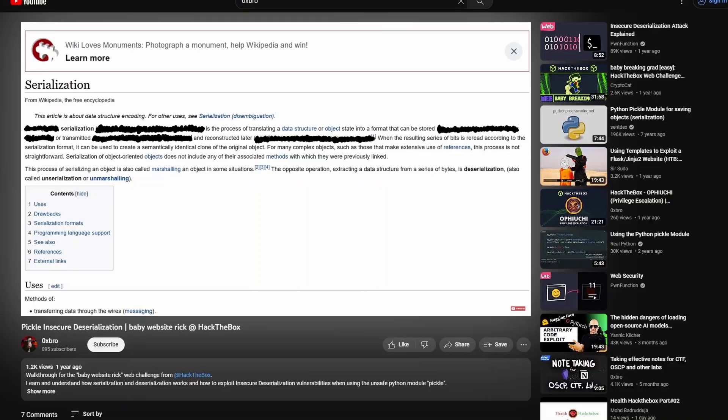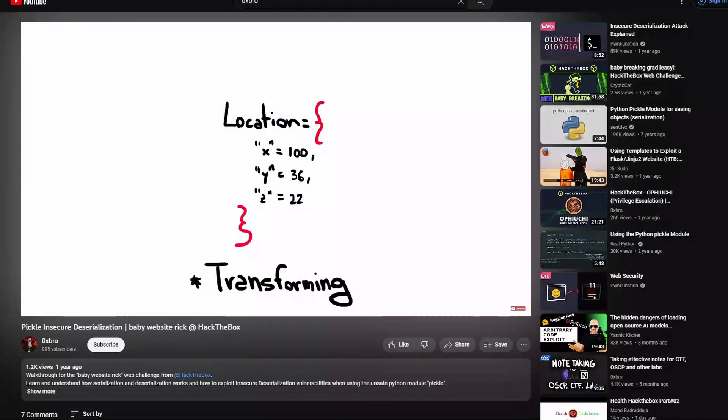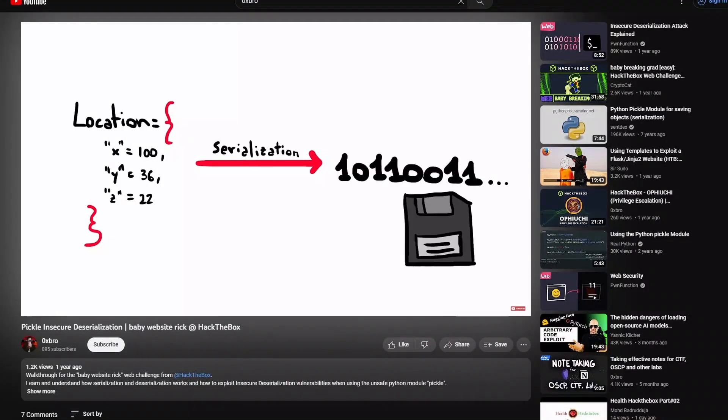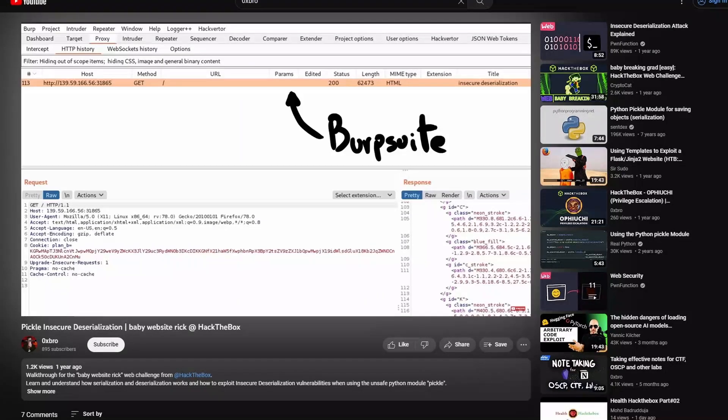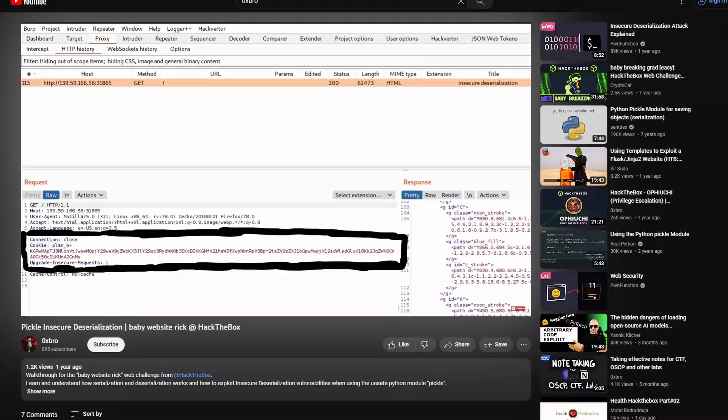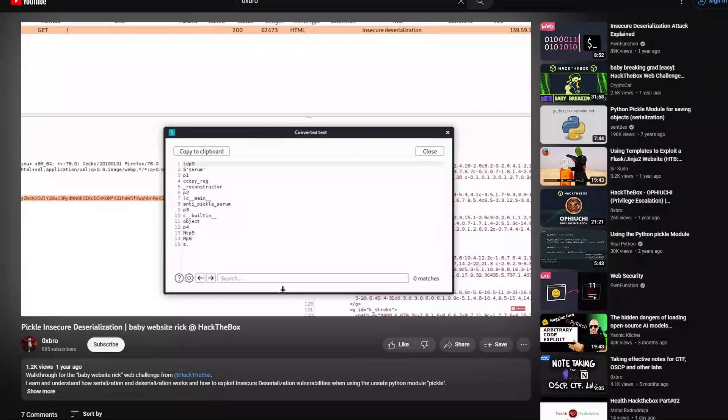If you don't know what serialization and deserialization are, I suggest you watch my old video, pickle insecure deserialization. There, I explain the basic concept about insecure deserialization vulnerabilities, and how to exploit them. So, make sure to understand the topic to get the most from the current challenge.